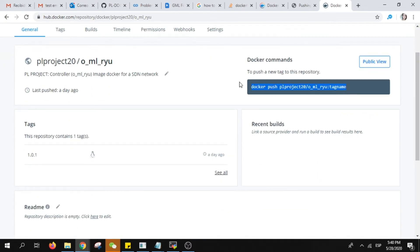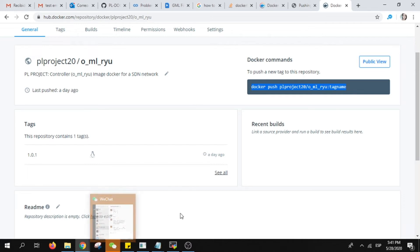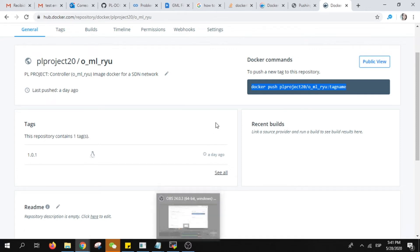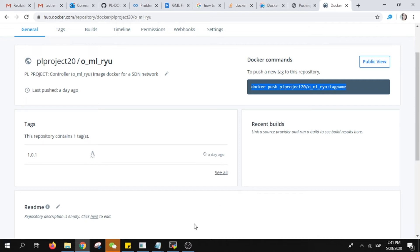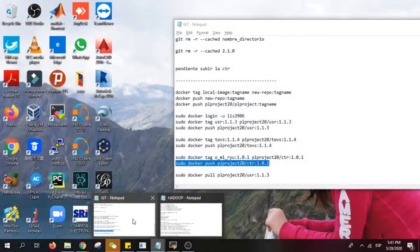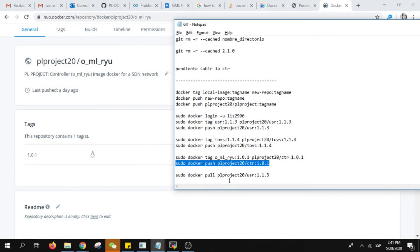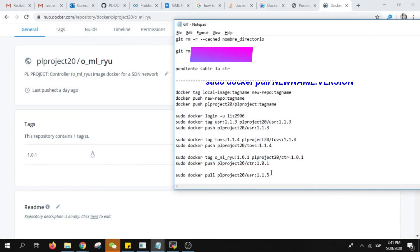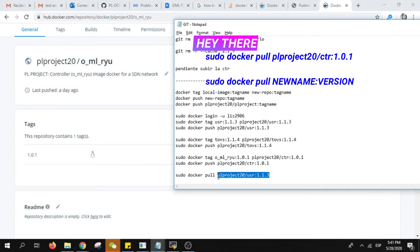You see here you have the specific command that we were using, the docker push. Now as soon as you have it in Docker Hub, how to put it again? For example, another person will download this image in their own server. It's super easy. Instead of the command push you need to use the command docker pull with the same name.